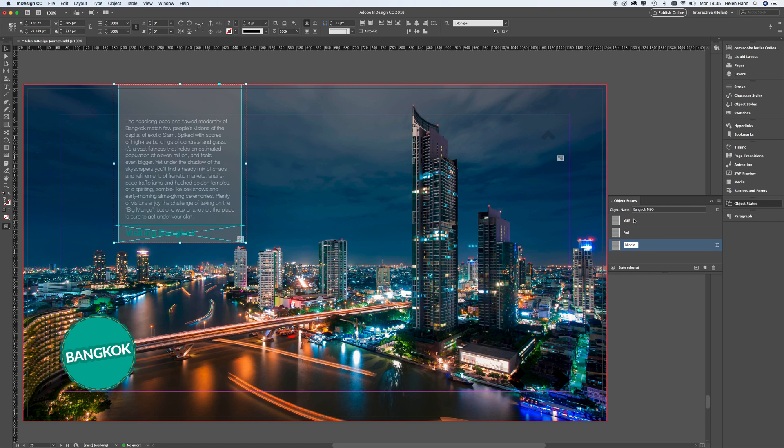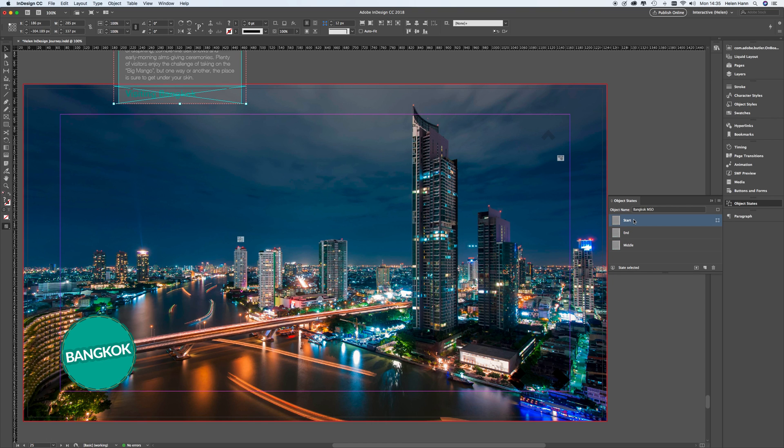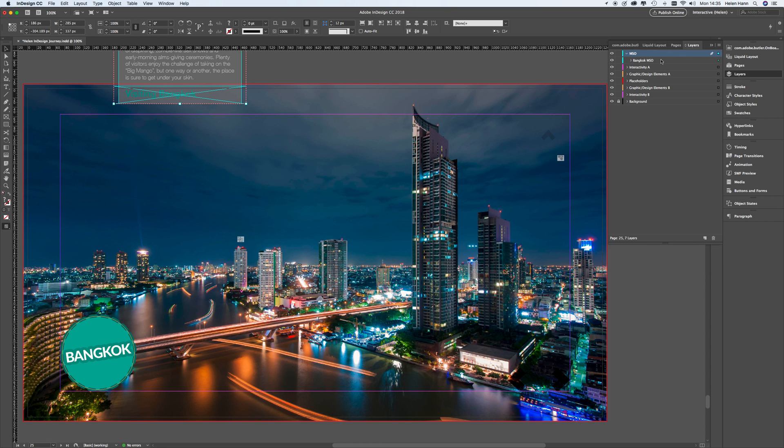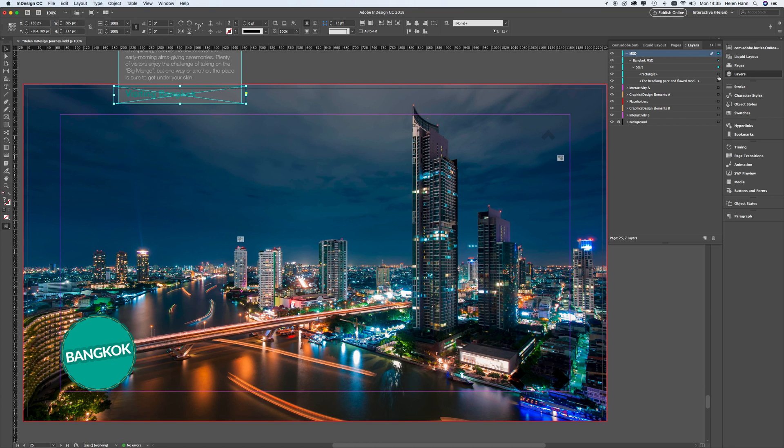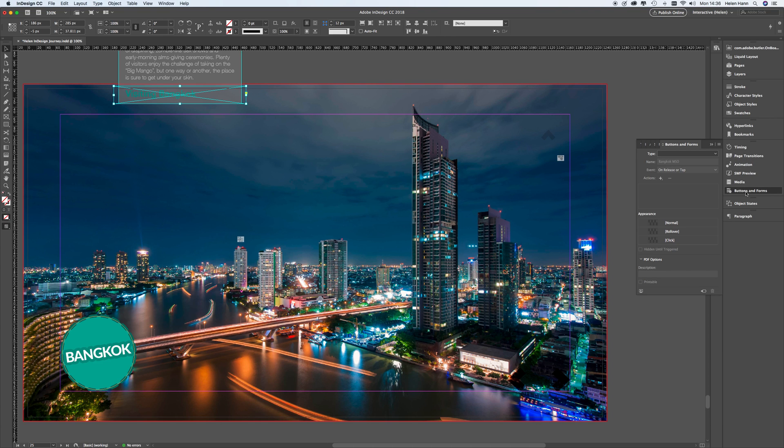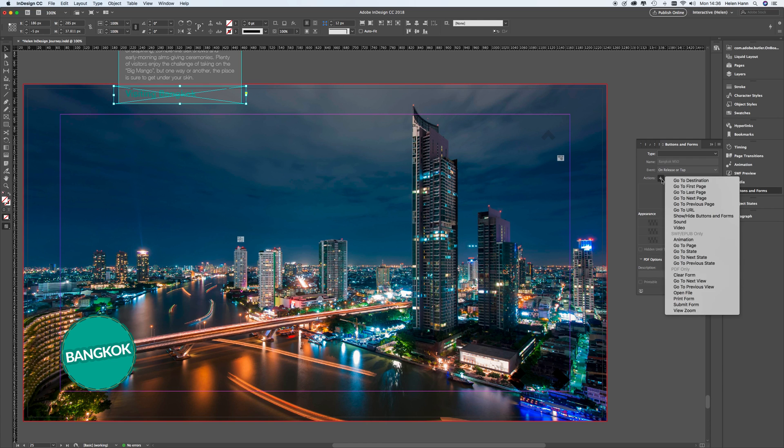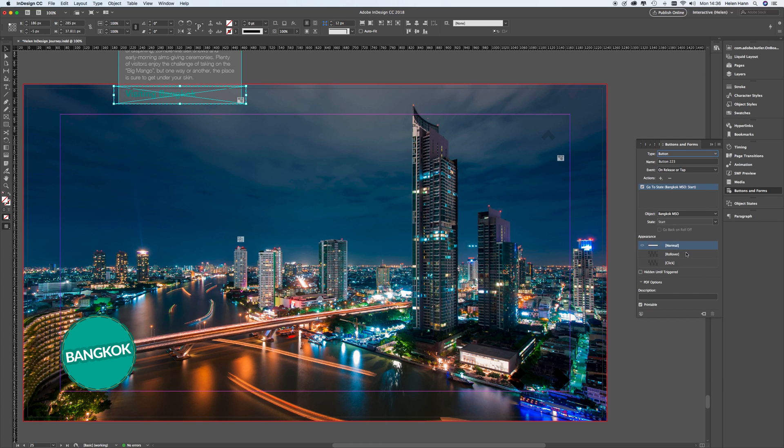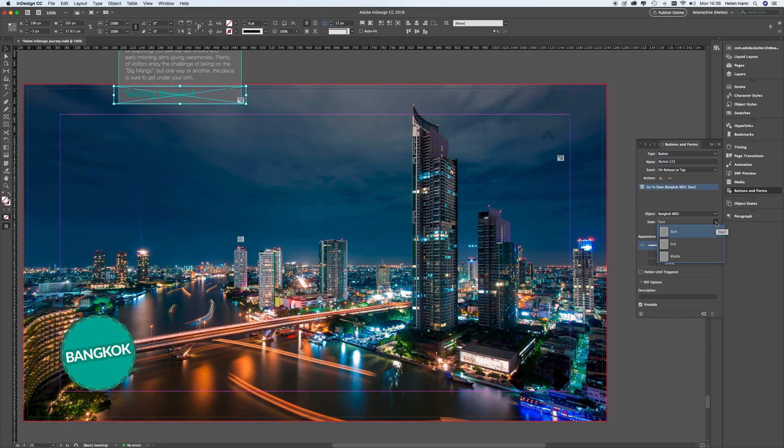And I'm going to just pick up the start state. And then I'm going to go to the layers menu. And if I open up Bangkok MSO, you can see it says start. And I want just the little rectangle that's going to be the button. So I'm just going to select that. And I've selected it off the layers panel. That way I know I've got exactly the right thing selected. And I'm going to go to the buttons and forms panel. I'm going to add an action. And the action I'm going to add is go to state. And I'm going to use the object as Bangkok MSO, obviously. And the state that I want to go to is middle. So that's what that button is going to do. It's going to take me to the middle state.